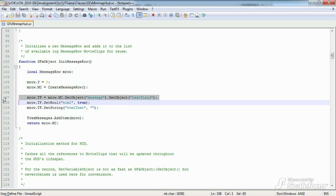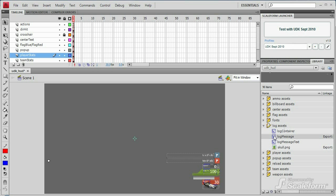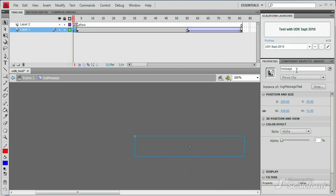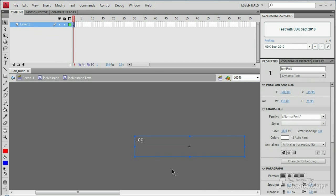Using get object, we can then cache a reference to the text field within that message row movie clip so that we can set its text. Let's check out the Flash object structure. In the library panel, open the log assets folder and double click the log message movie clip to open it. Clicking on the object on stage, we can see that it has an instance name of message. Drilling down into that movie clip, we find the actual text field, which has an instance name of text field.